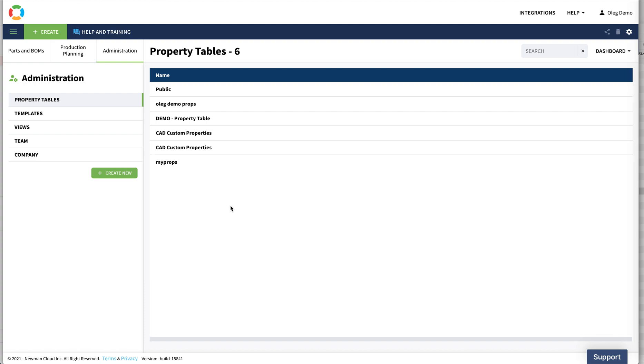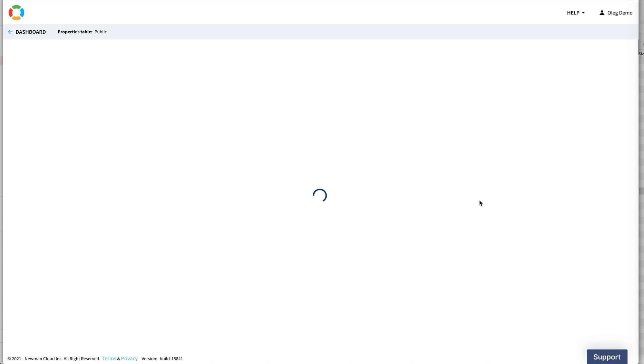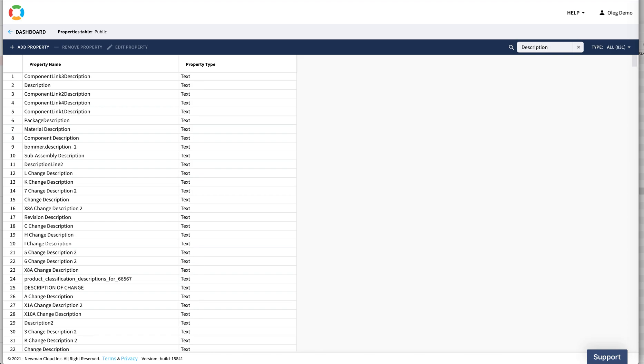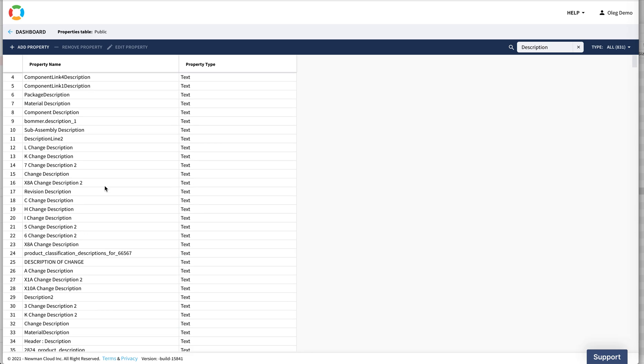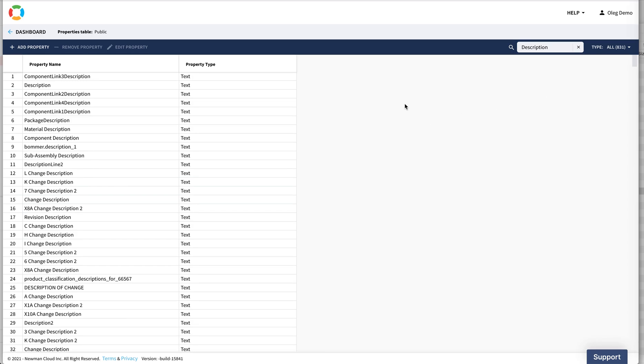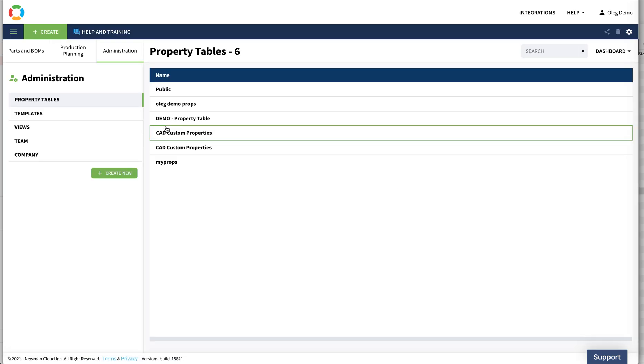Let's navigate to the public space and you will see that there are many properties already defined in OpenBOM that you can use. For example, description - there are many description properties that were created. Two engineers, five opinions about how to call properties. You can certainly do whatever you want in OpenBOM. Start using public properties. If you need to define private properties, you can define your own property table and define properties there.